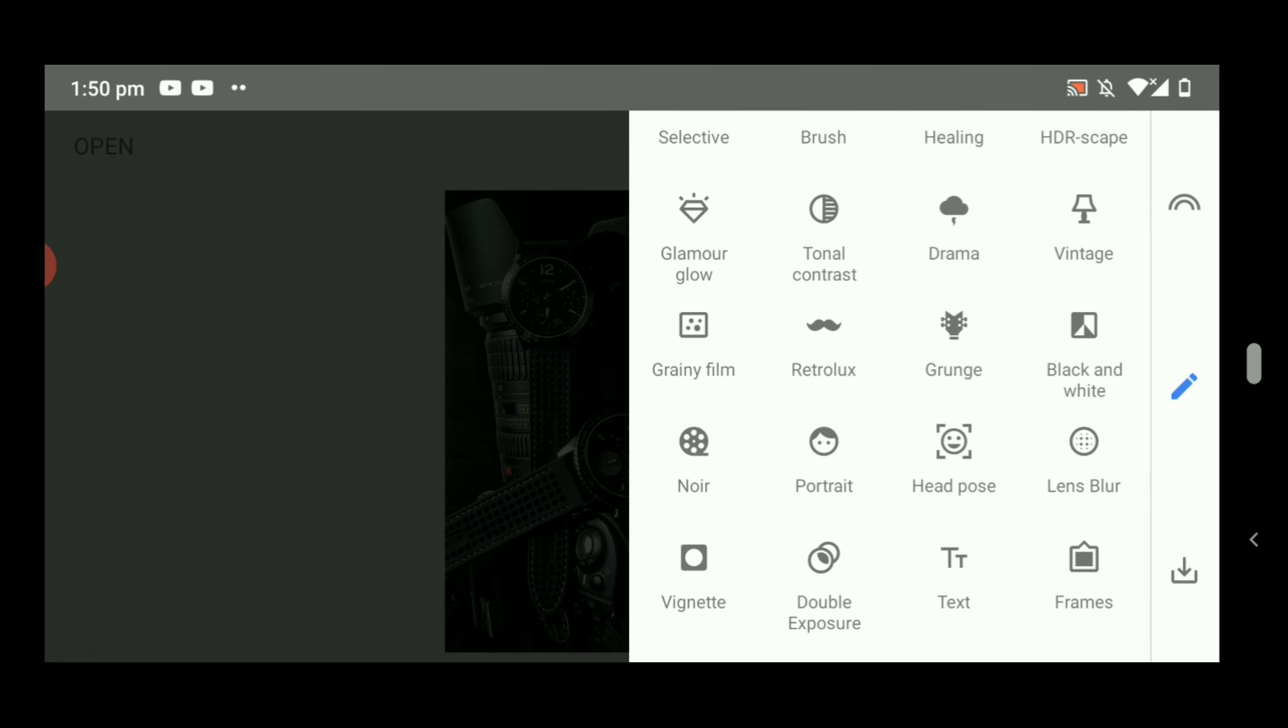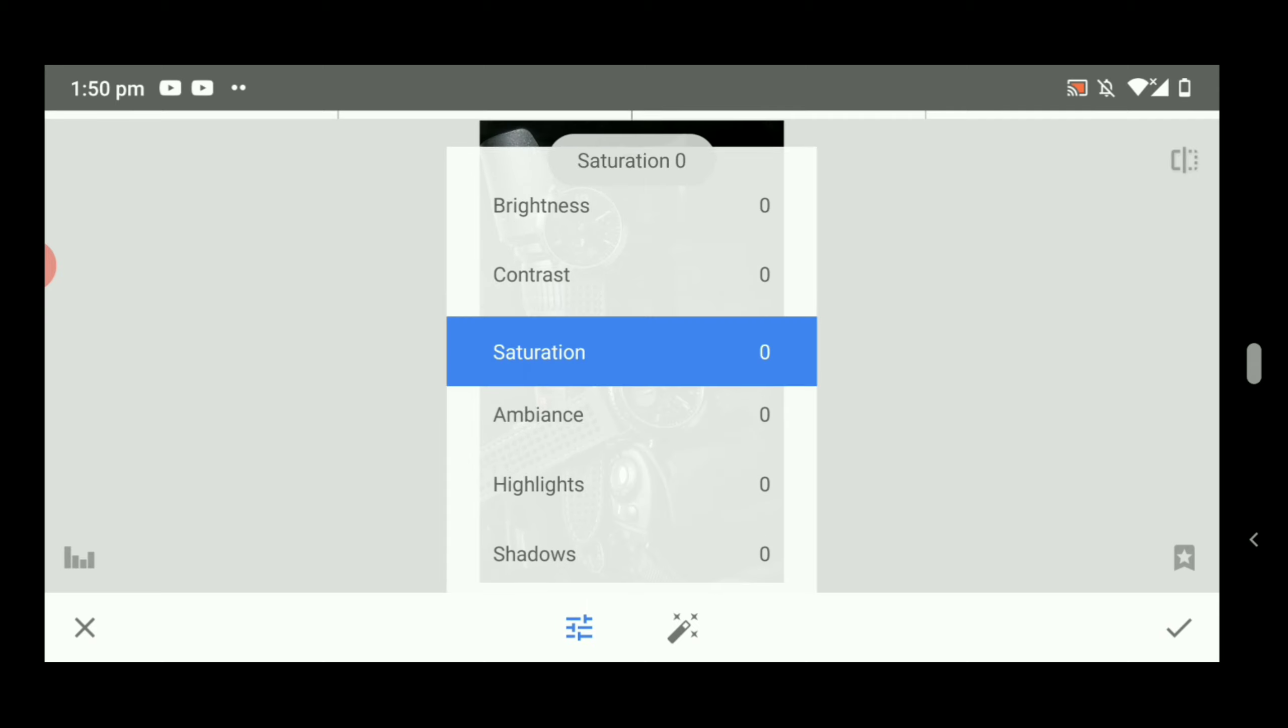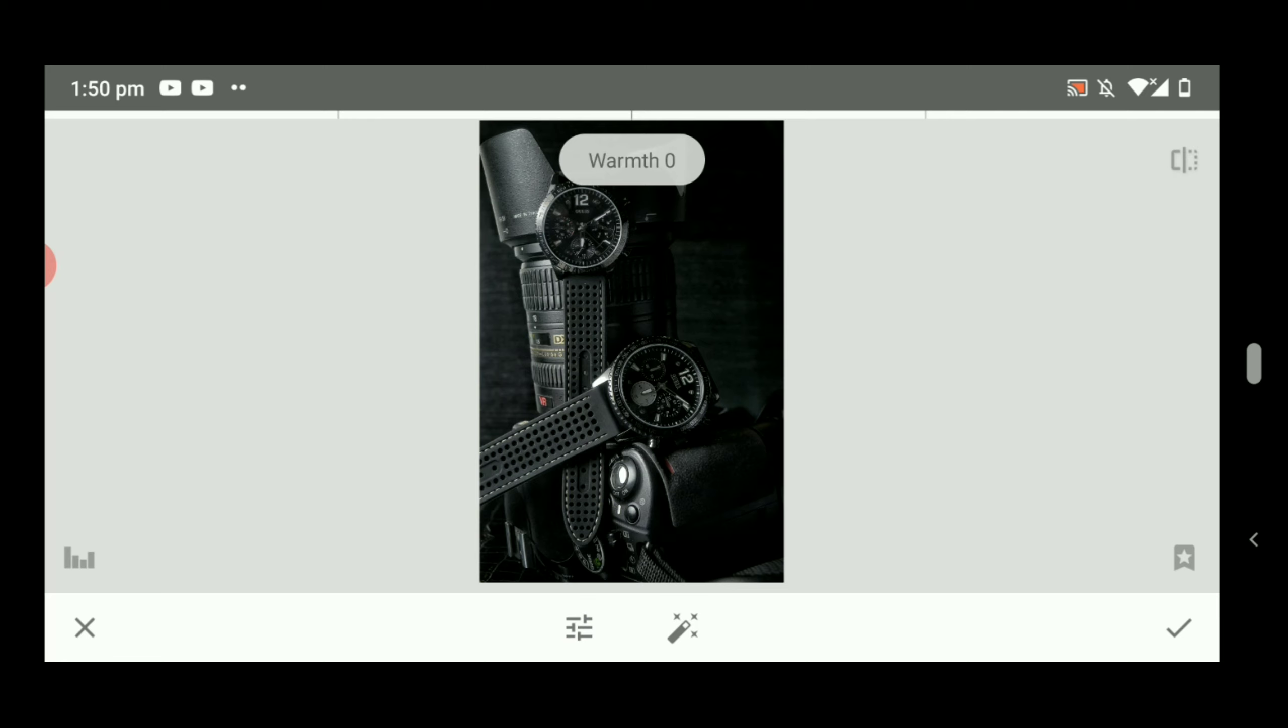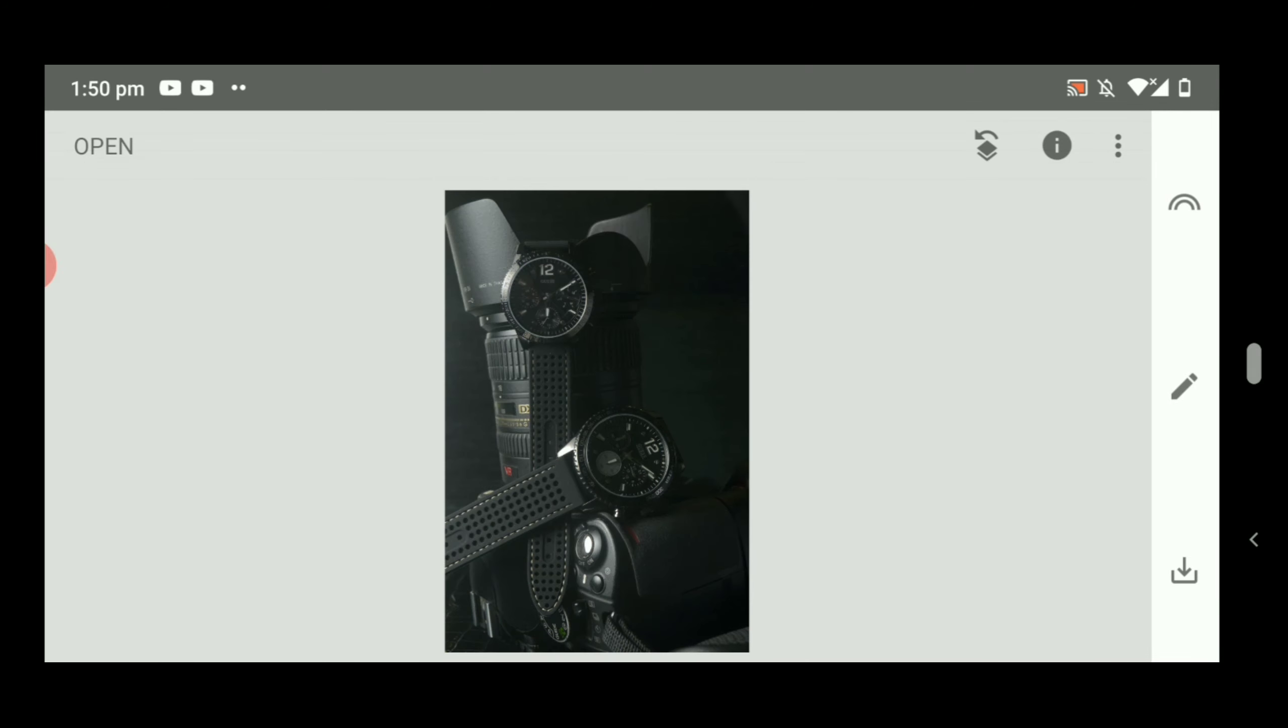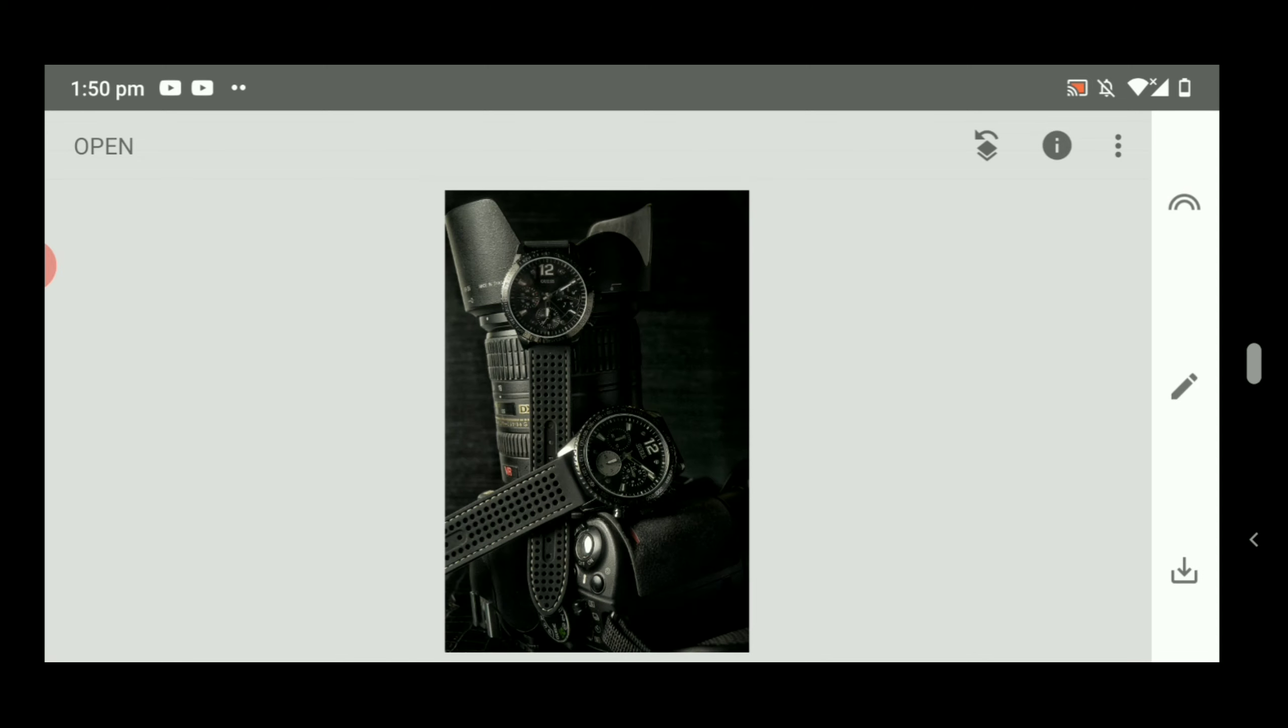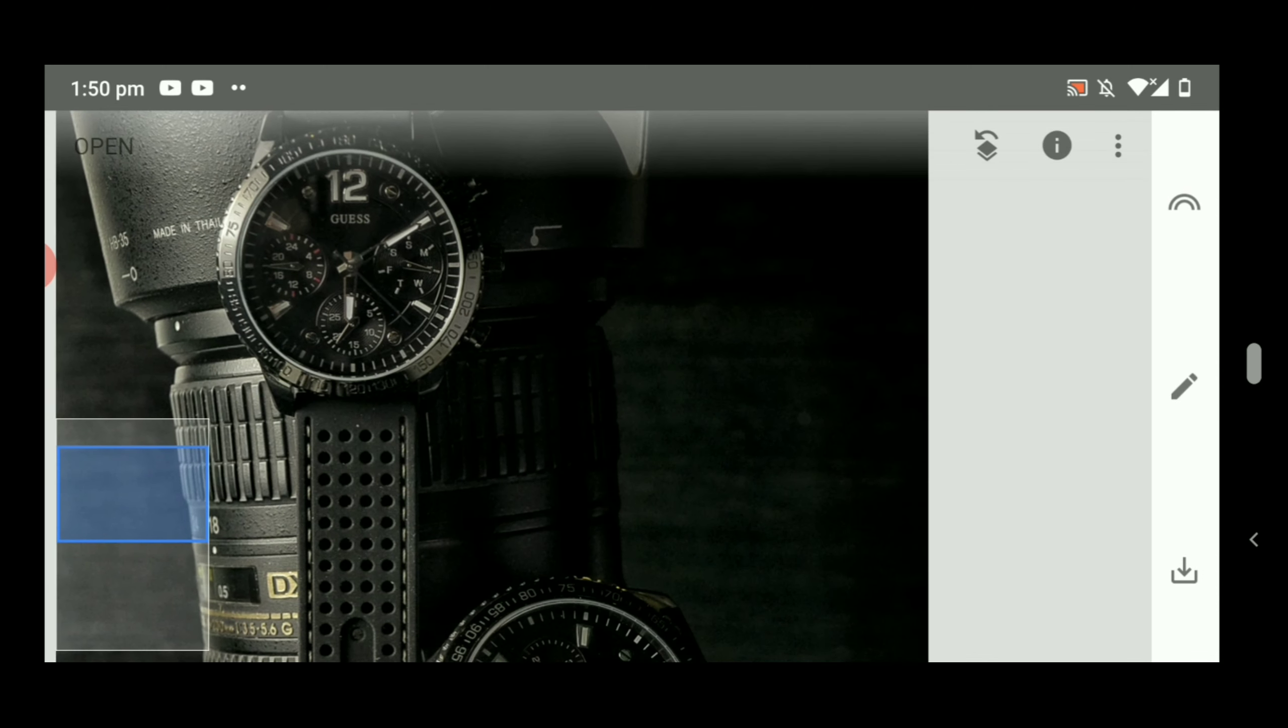You can also change the warmth of the picture - make it a little bit cold or warm. From here, it's more dramatic now, as you can see.